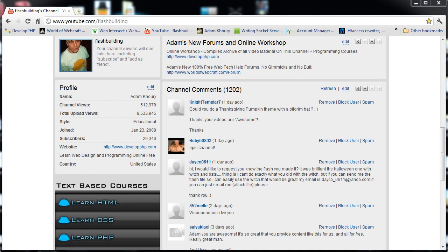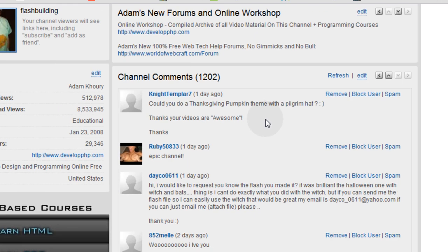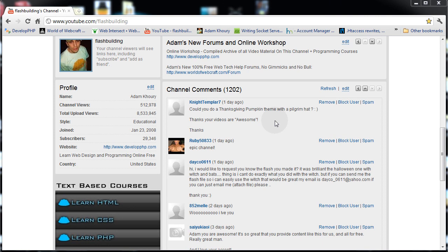I was on my channel checking out the comments to see if anybody wanted to argue or fight with me. Knight Templar Seven asked: could you do a thanksgiving pumpkin theme with a pilgrim hat? So that's what we're going to do in this video tutorial. Design requests I can easily accommodate, and this pilgrim hat on a pumpkin I can do very quickly. Since we already made the pumpkin, we're halfway done.